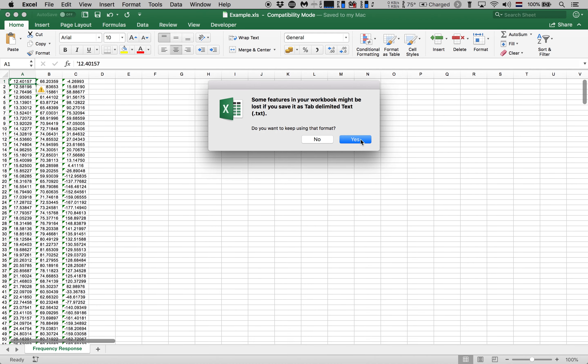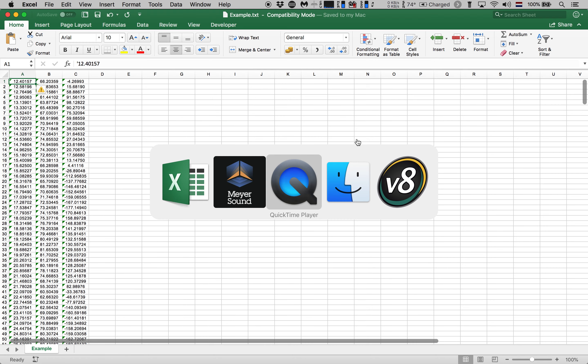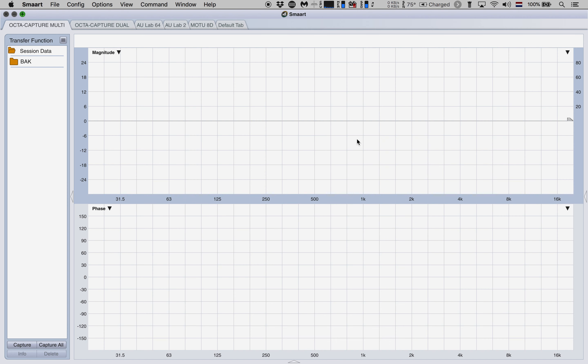We get a warning that some information is lost which is fine. So let's hit yes. And that is all the steps that are needed to execute in Excel. Now we get to go to Smaart.